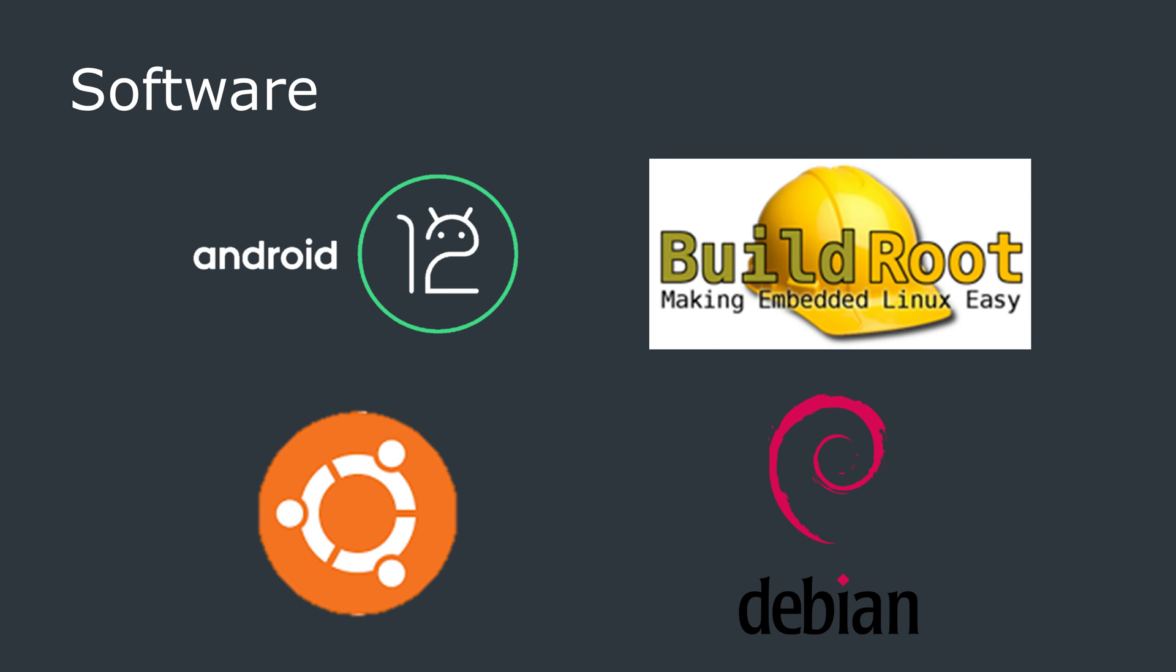Mechatronics provides four images that you can use on this board. Installed by default is Android 12, but you can flash it with BuildRoot, which is an embedded-focused Linux distro, Ubuntu 20.04, and Debian 11.